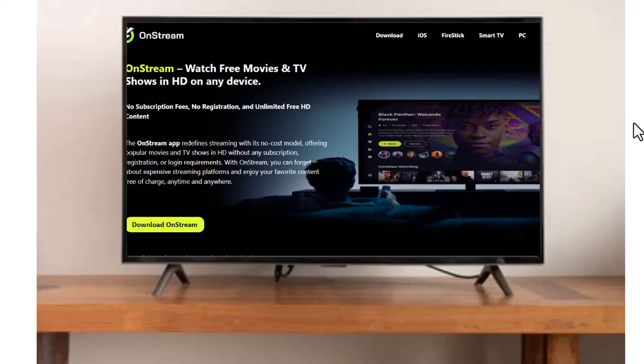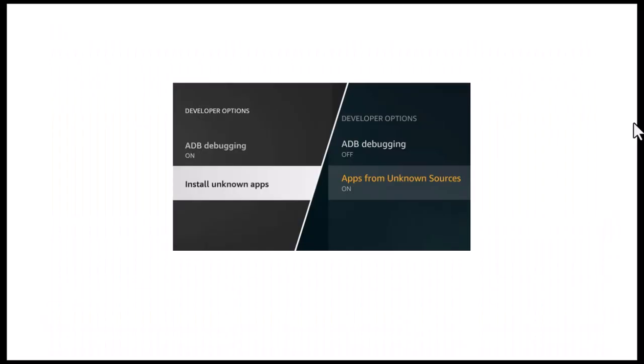Start by going to your Fire Stick home screen, then open Settings, navigate to My Fire TV, choose Developer Options, and turn on Apps from Unknown Sources as well as ADB Debugging. This step allows you to install apps outside the Amazon App Store.